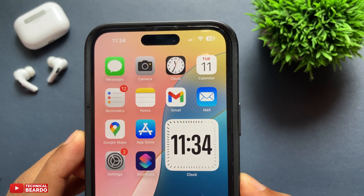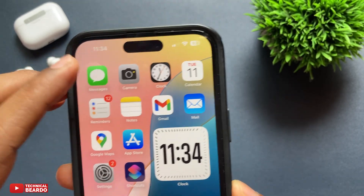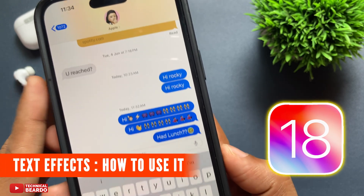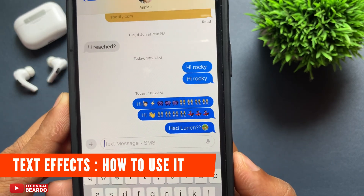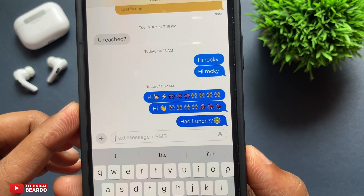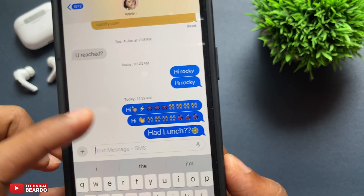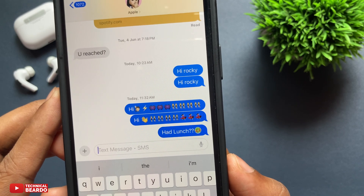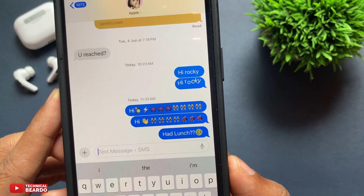Hey guys, welcome to Technical Bureau. Today in this video we will talk about a new iOS 18 feature — text effects — and how to use it. Basically, it is a feature regarding iMessage where whatever you type or send on iMessage will have a separate effect on messages. So let's see how to use it on your iPhone.